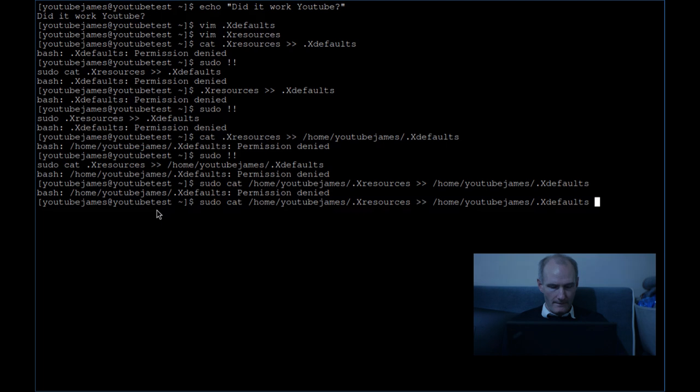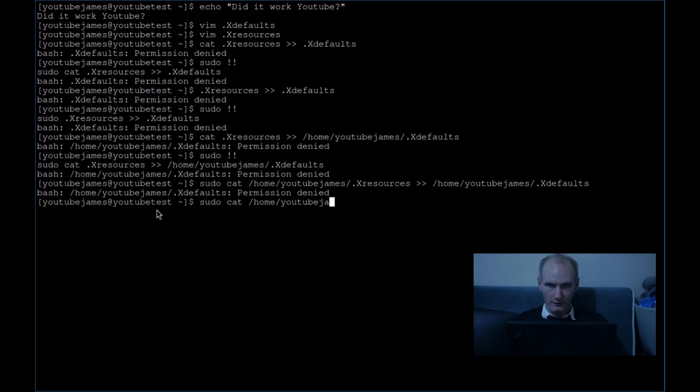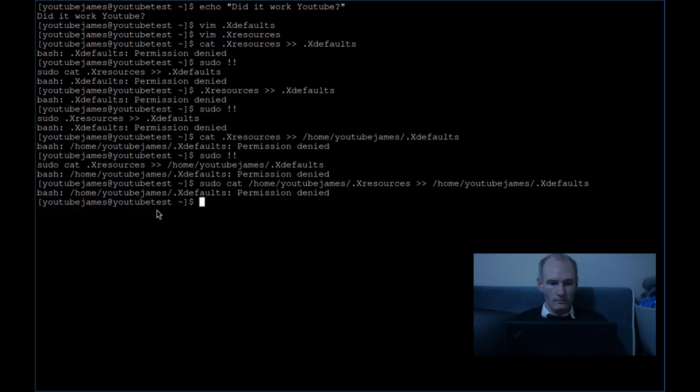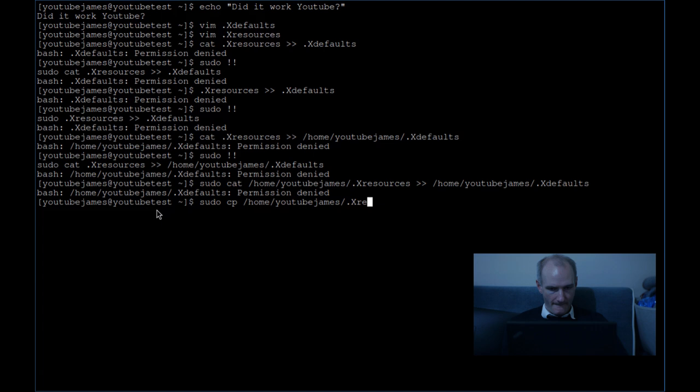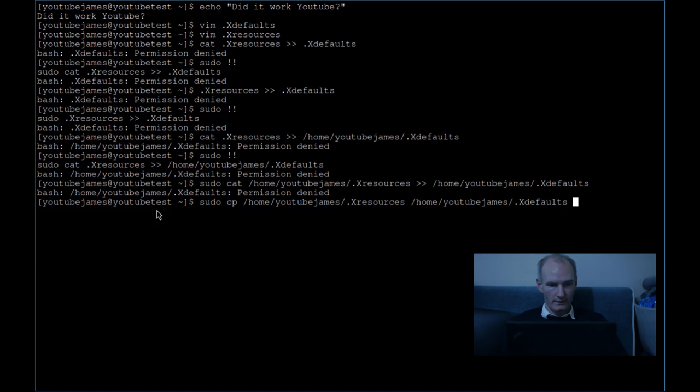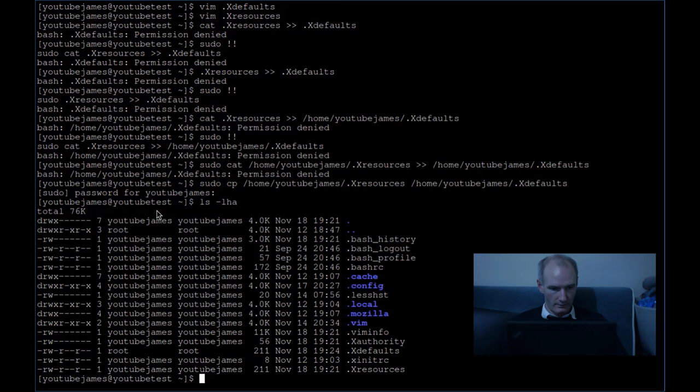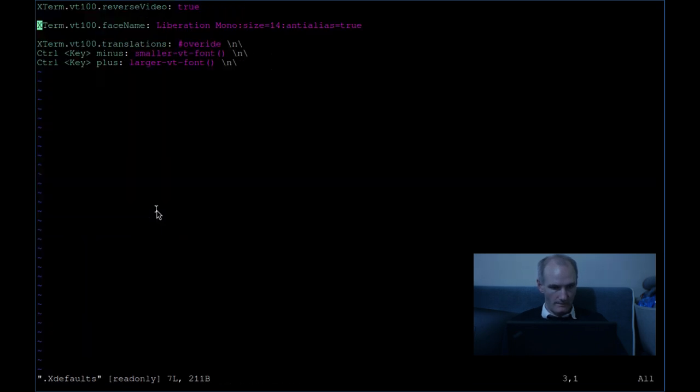Nothing is ever simple on this channel. There wouldn't be any fun if it was. I don't know what's going on here. Another hash of it as per usual guys. This is probably not a good idea. I don't know what it's done to my permissions - root root on X defaults. I don't know if that's good.